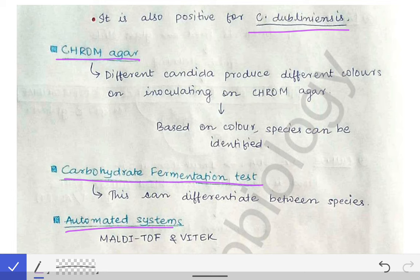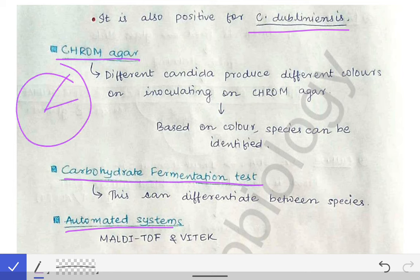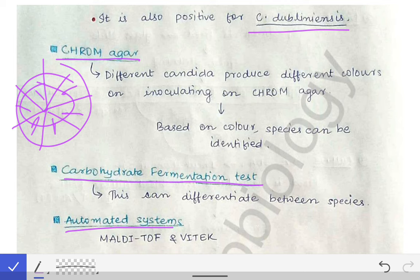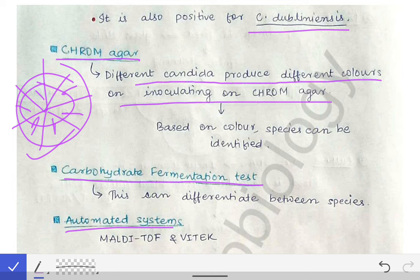In chrome agar, the suspected Candida specimen is inoculated onto a plate divided into multiple sections. Different Candida species produce different colors, allowing species identification based on color. This is a useful and important method for identifying Candida species.